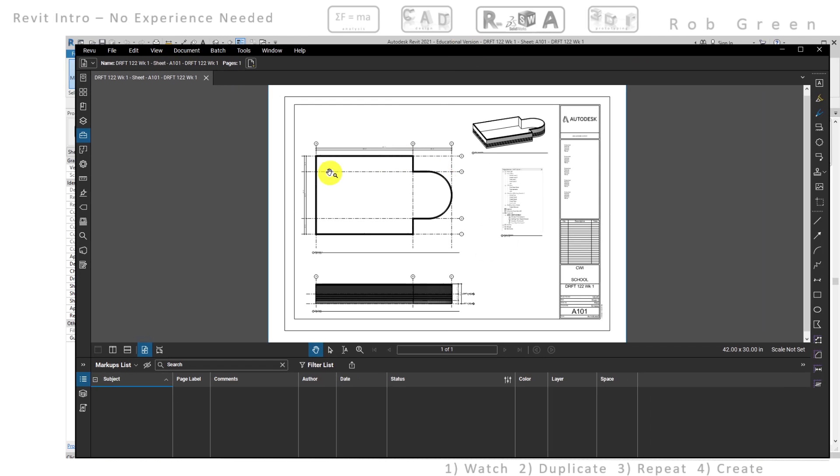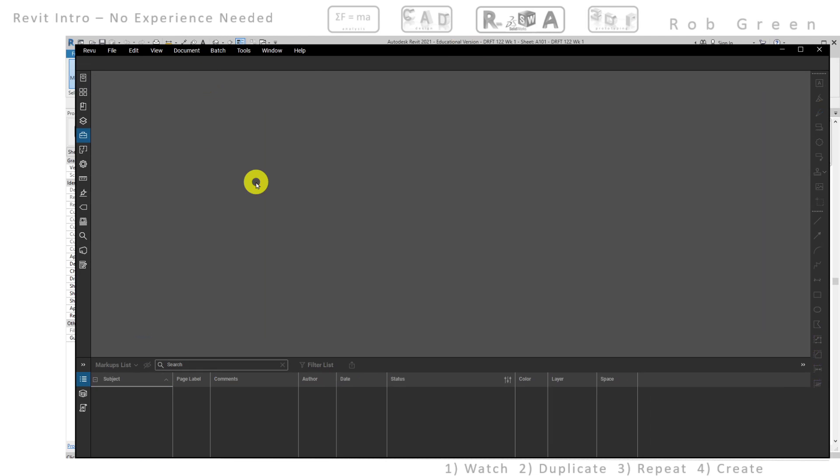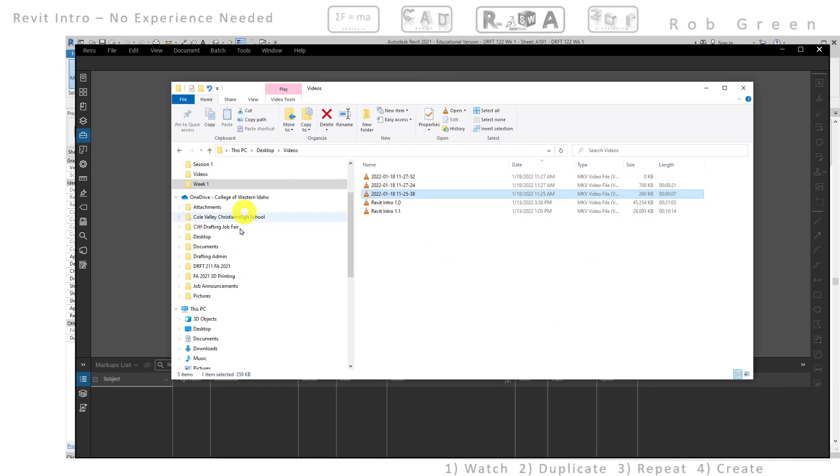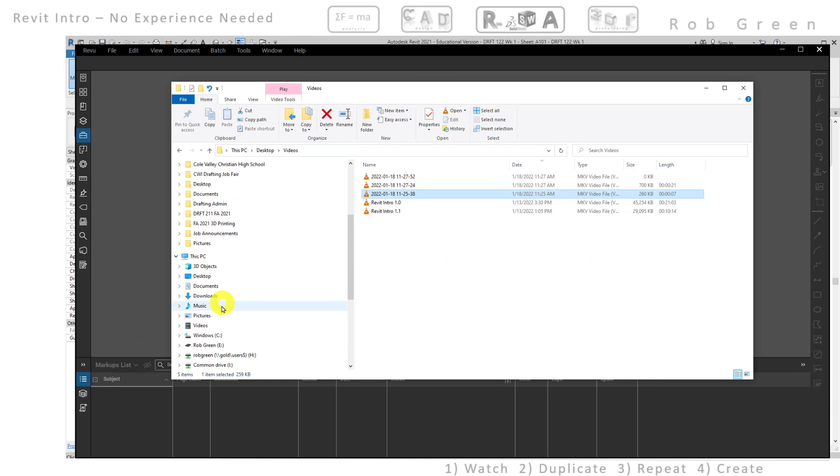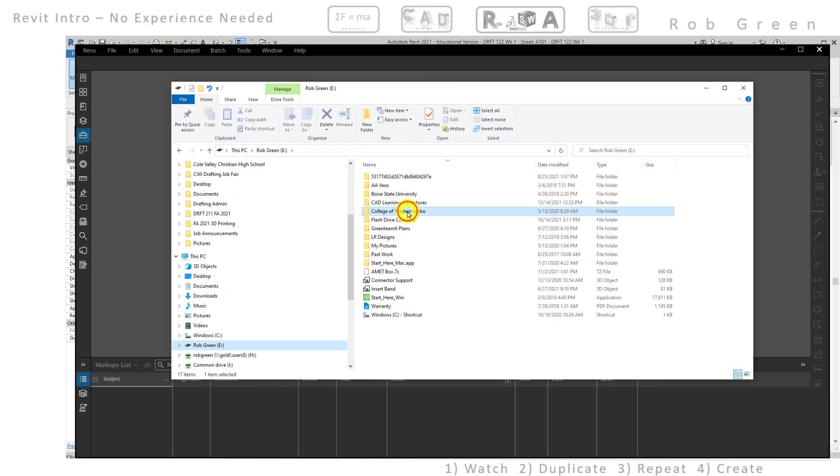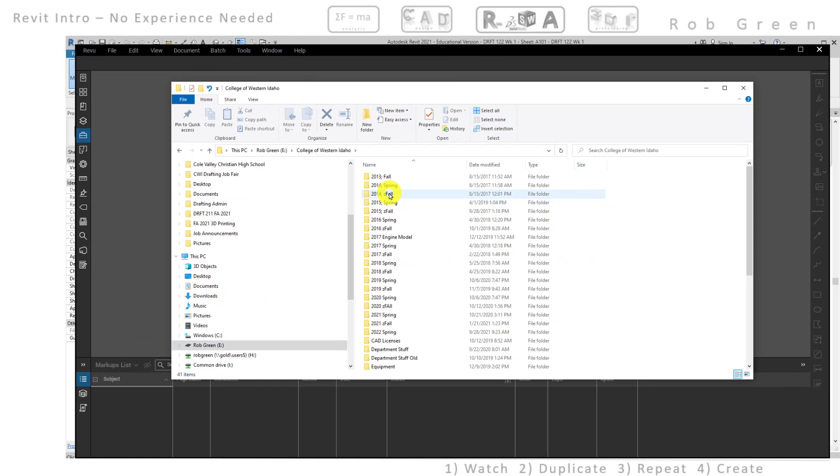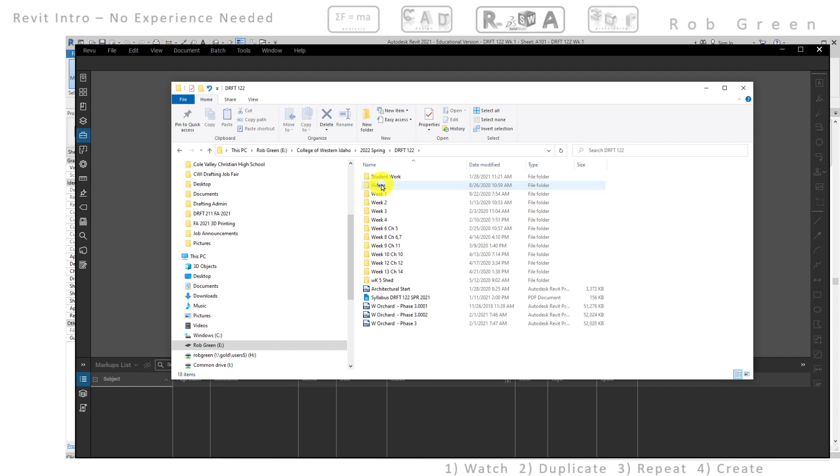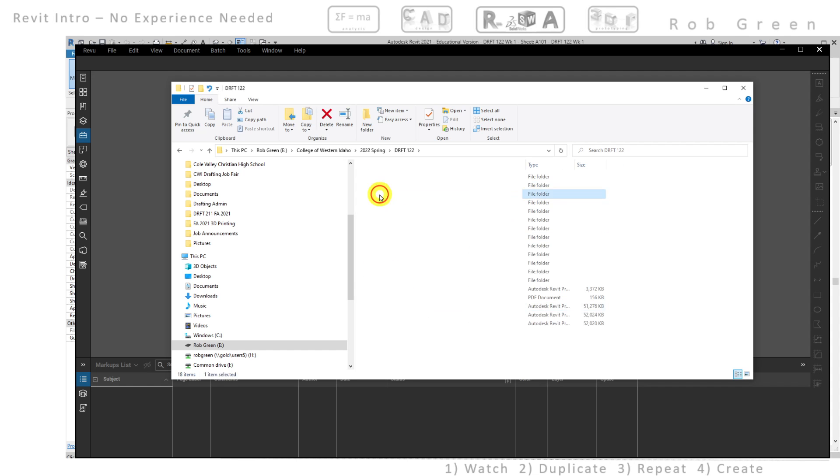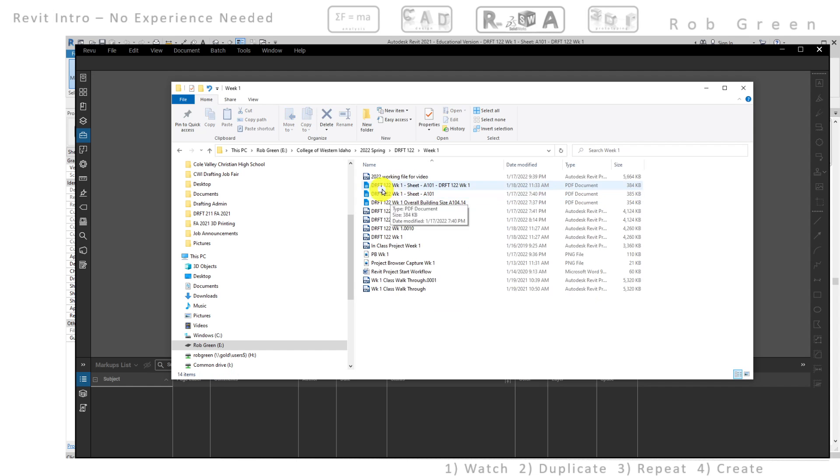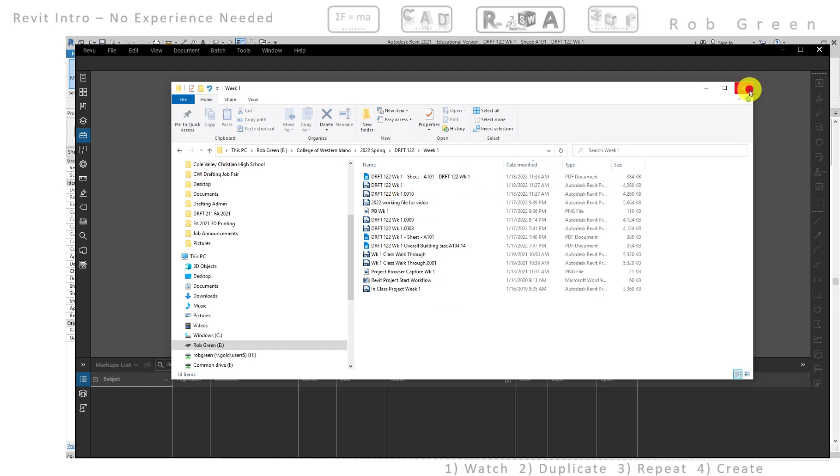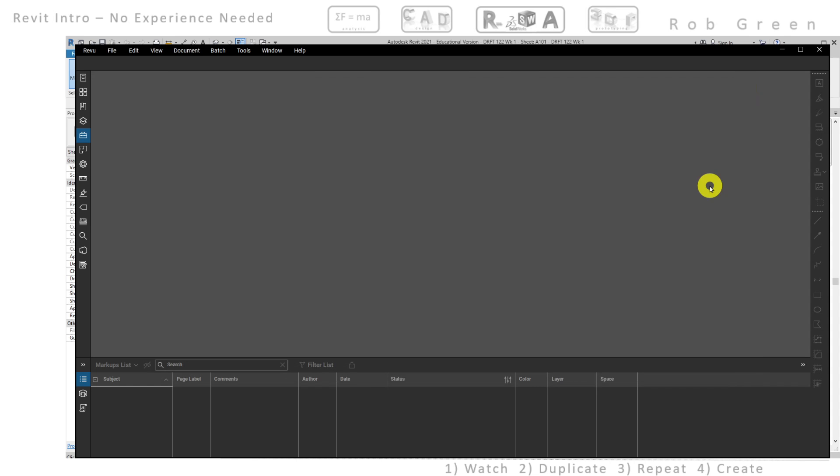So from here I can just close this, it's already saved. If I bring up my Windows Explorer and navigate again to the hard drive looking at 22 Spring 122, I can see in week one that I have just saved this drafting 122 sheet A101 week one and here's what I just saved out of the Revit print option. So this is what you're going to be submitting into Blackboard as an assignment. Hope this is helpful and look forward to week two. Welcome back.